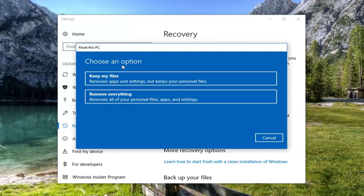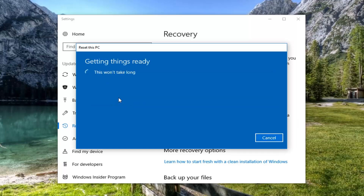The first option we're going to be presented with is either Keep your files or Remove everything. So even though Keep my files will keep your personal files, I would still suggest creating a backup to an external media source. You can also select Remove everything, which is true to the factory restore nature — that's what we're going to select for this tutorial today.